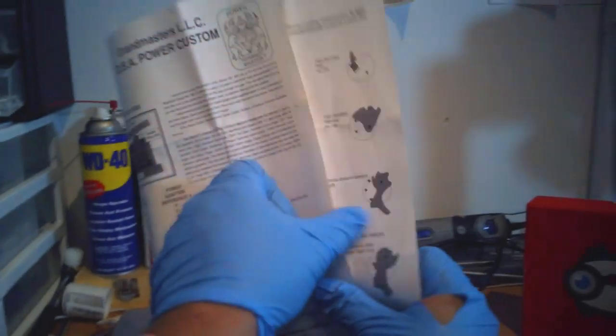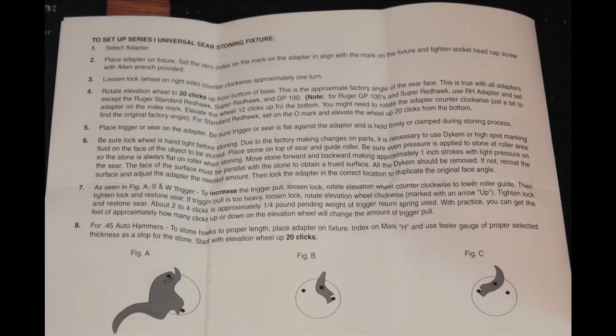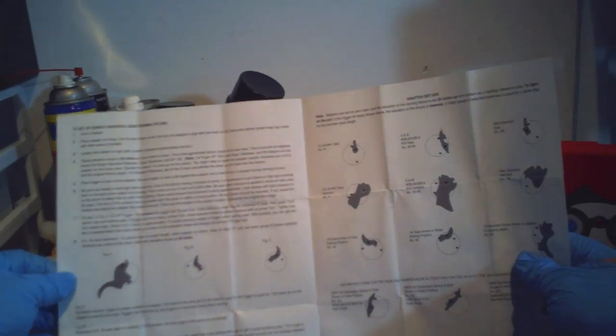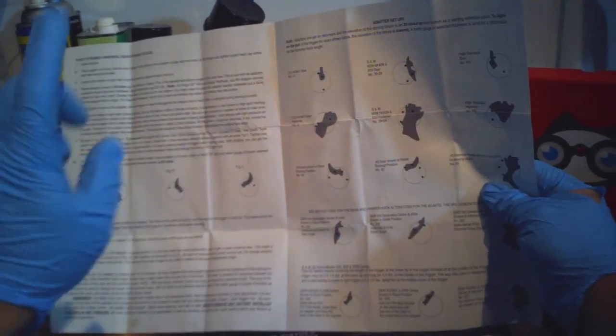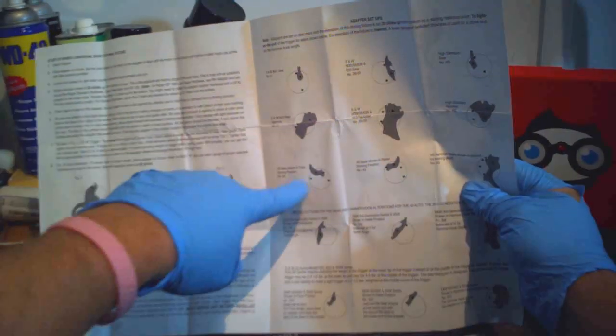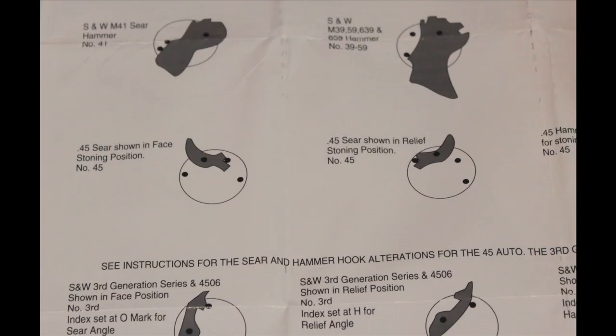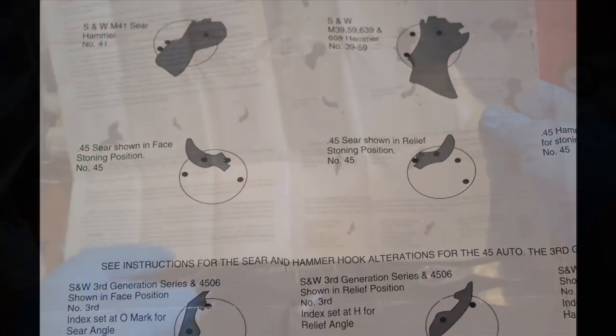And that's where we recommend starting and go a few more to make it lighter, a few less to make it slightly heavier. But in the manual, you can see how we need to place the sear on its adapter.